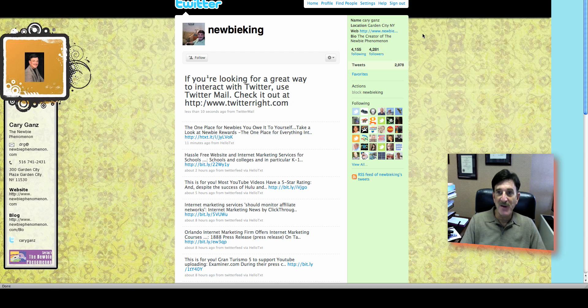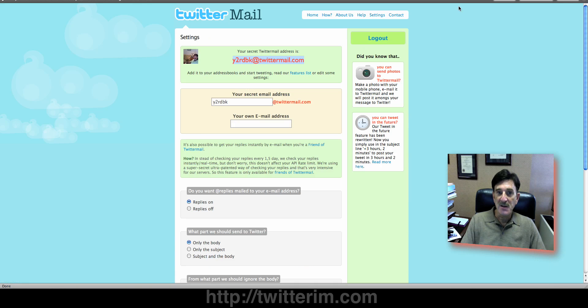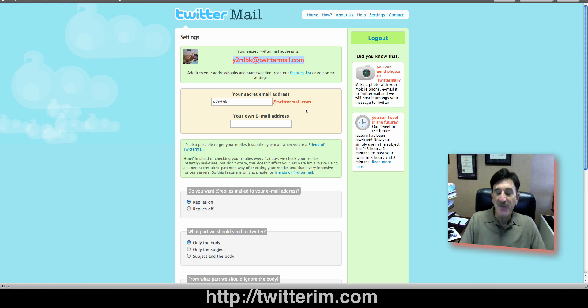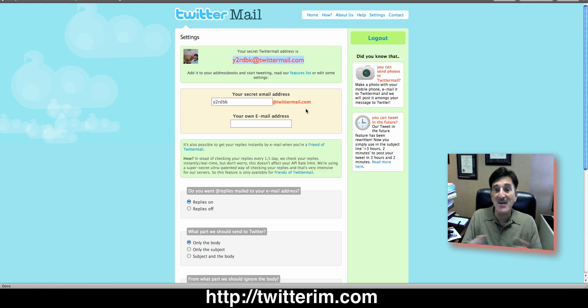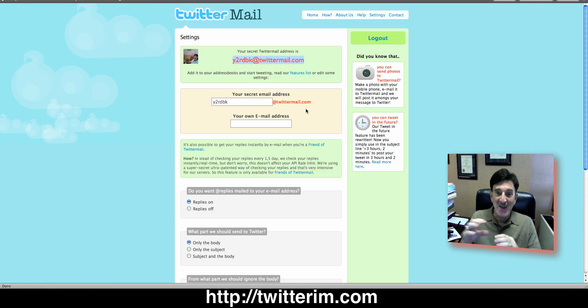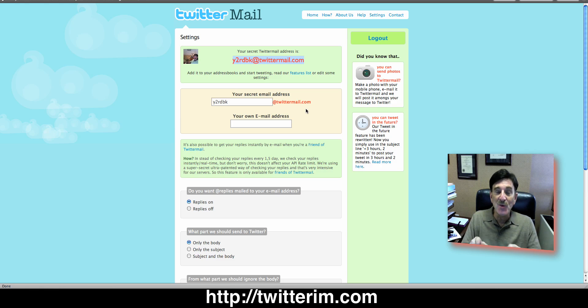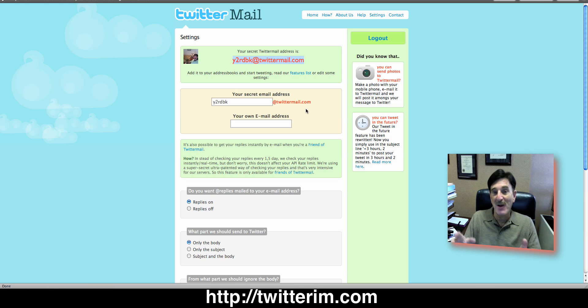Now, there's a couple of other features that are kind of cool. One of them is... If you know with Twitter, you only have 120 characters. Let's see if I can find it. Here we go. You only have 140 characters. I'm sorry. Well, sometimes you want to write more than that. So what Twitter mail will do, it'll put a read more at the end of your tweet that will then link to Twitter mail and let people read the rest of your tweet.